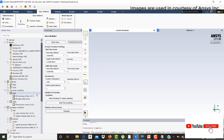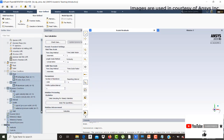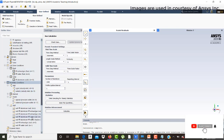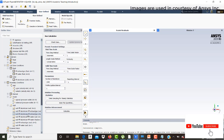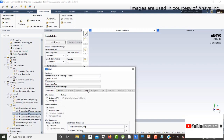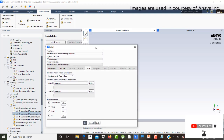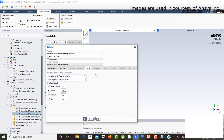Now select the exhaust gas wall on which the particles will be accreted. The accreted particles will deposit on this wall — specifically the aluminum exhaust gas shadow wall. Instead of using the default reflect boundary conditions, a user-defined function (UDF) will be used. Before activating that, let's look at the UDF.